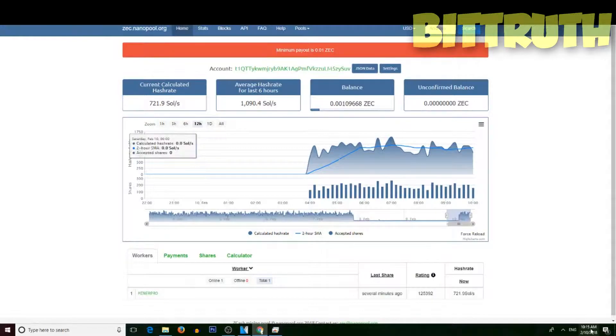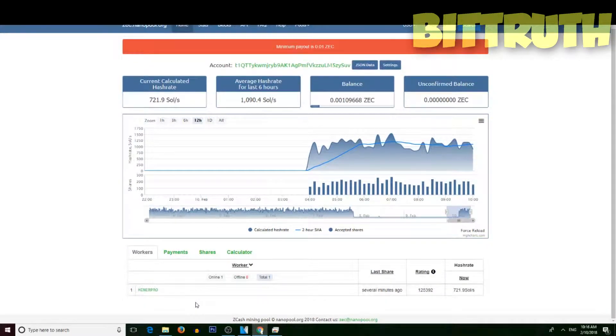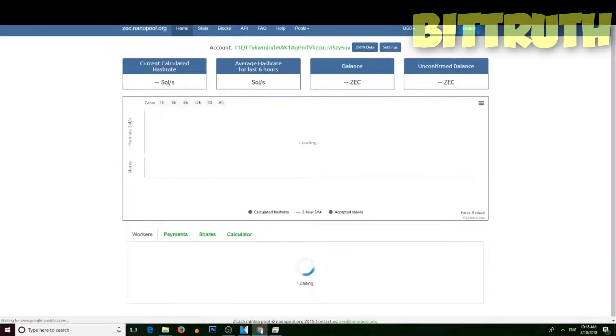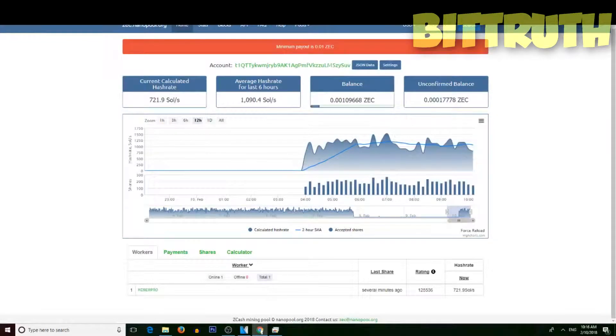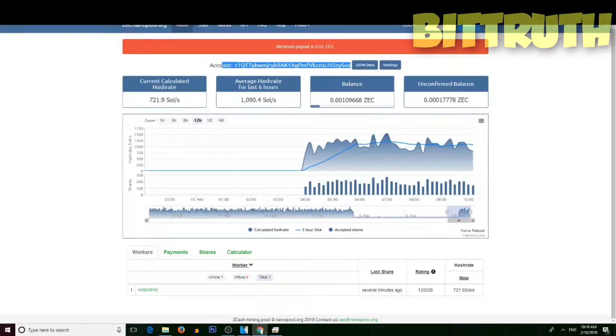Today is the 10th of February 2018, Saturday. Right now my Miner Pro is mining Zcash on Nanopool. We are back to Nanopool because right now it's mining to my Binance account.